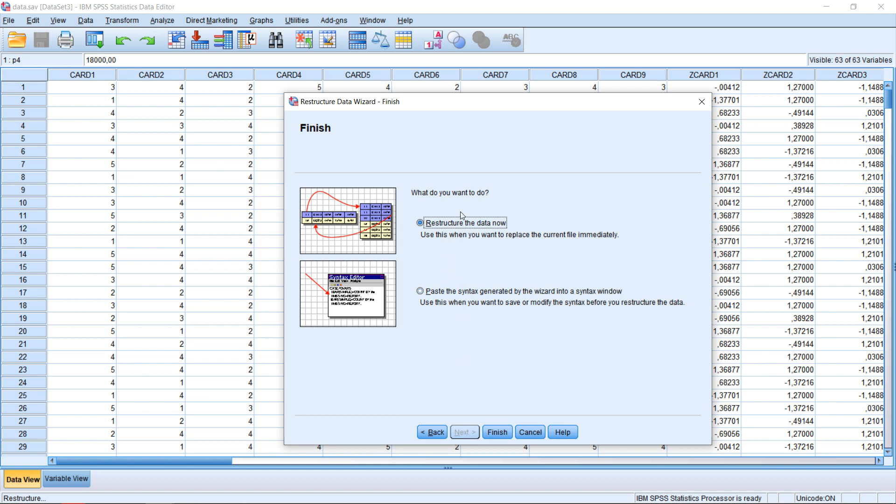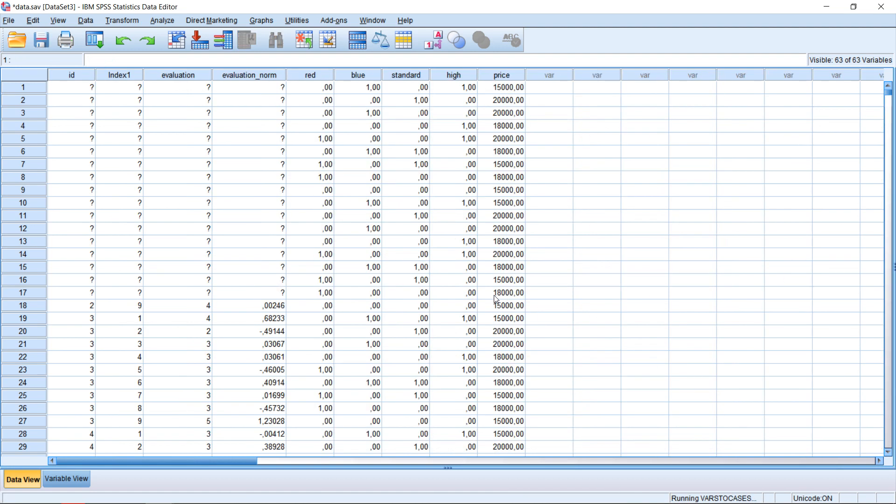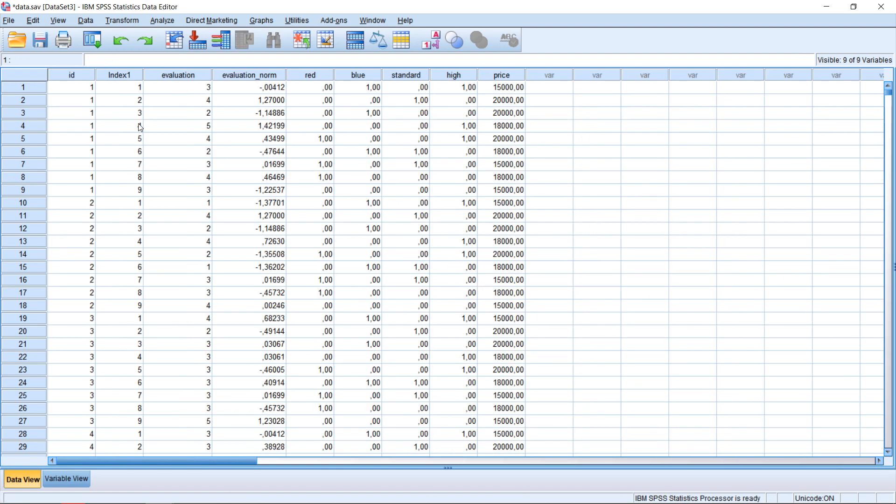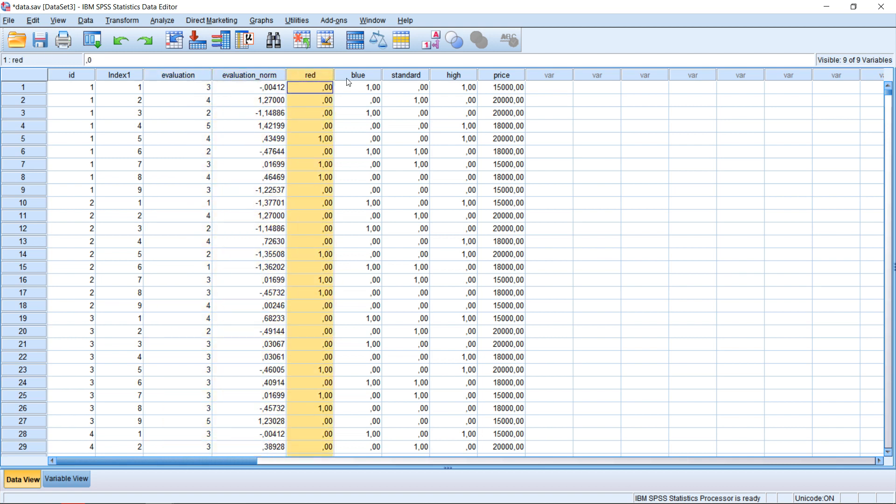We could more or less leave it as is or click on next. Then we could either do the restructuring right now or just get the syntax. I want to do this now, so I'm just going to click on finish. And that's my result. I have the respective index variable at this point. I also have an ID which tells me this was the first card, second card, and so forth. I have my evaluation scores, the normalized scores, the red, blue, standard, high, and price variables.